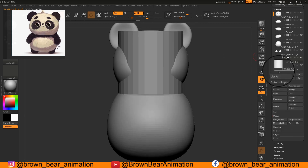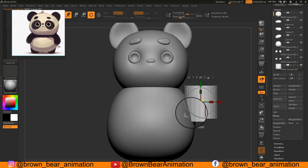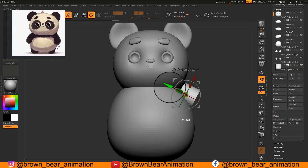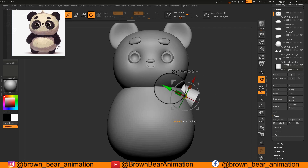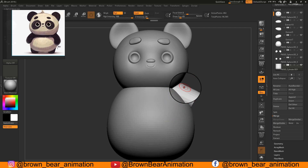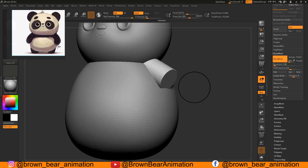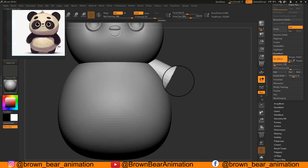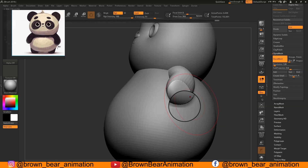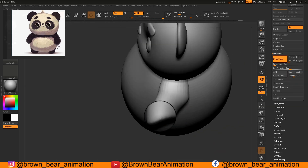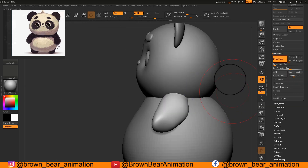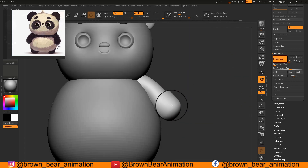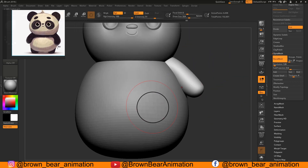For making hands I appended a cylinder and used the Gizmo for proper placement. Then with the DynaMesh feature turned on I started sculpting the hands. You have to rotate the canvas a lot to get a proper shape — look from every angle.